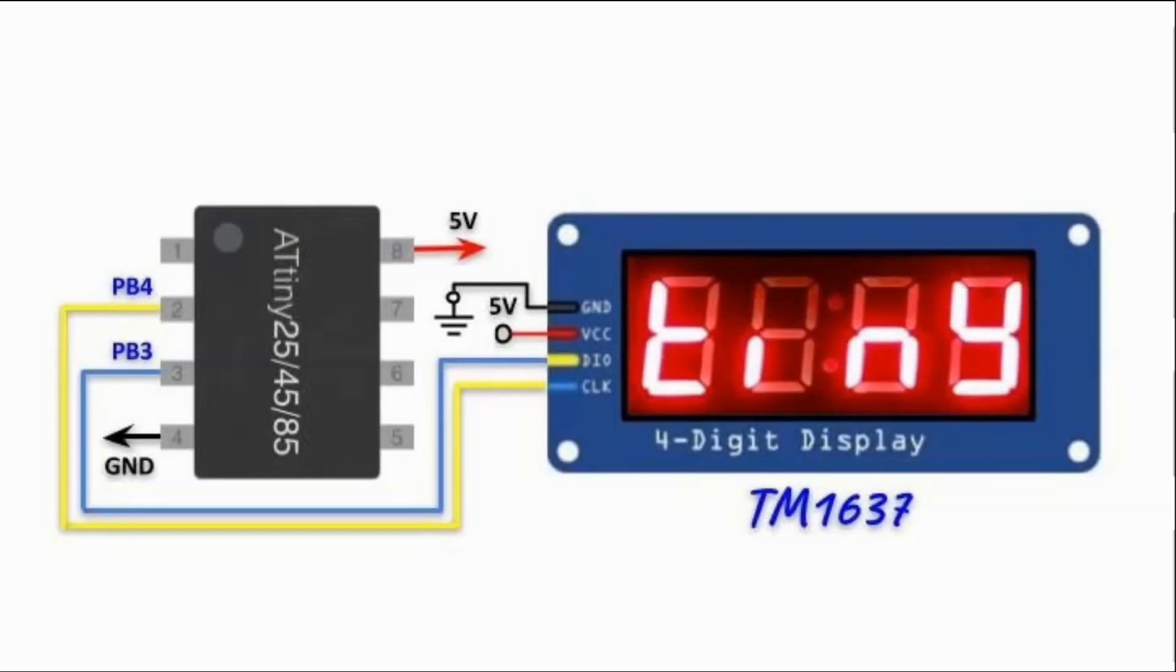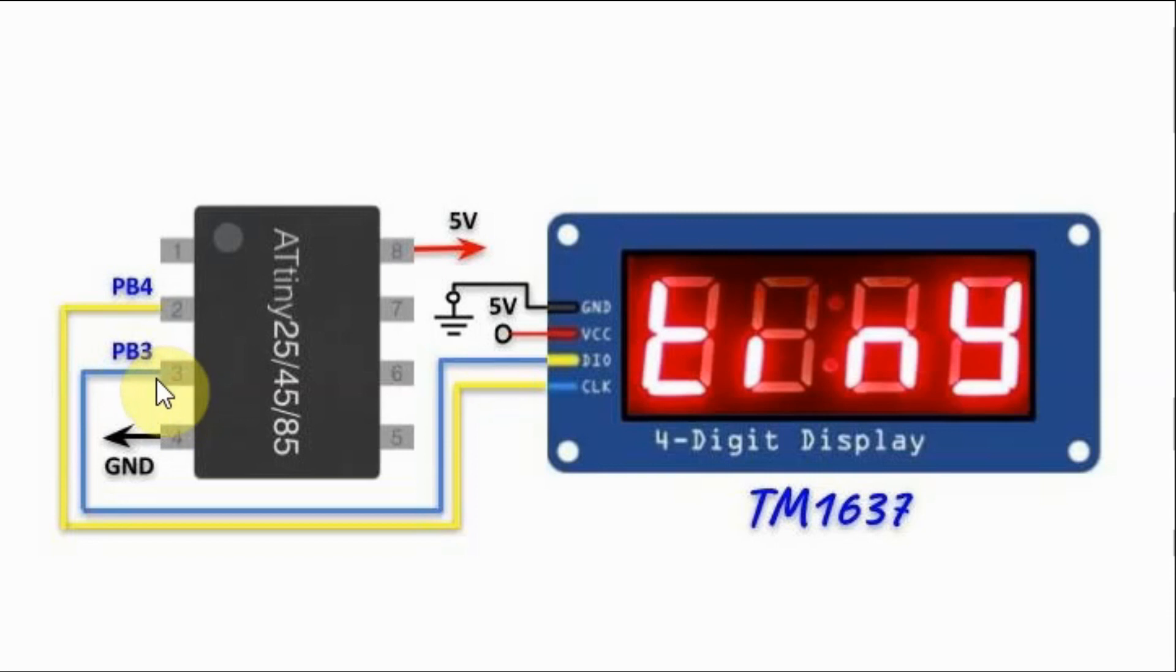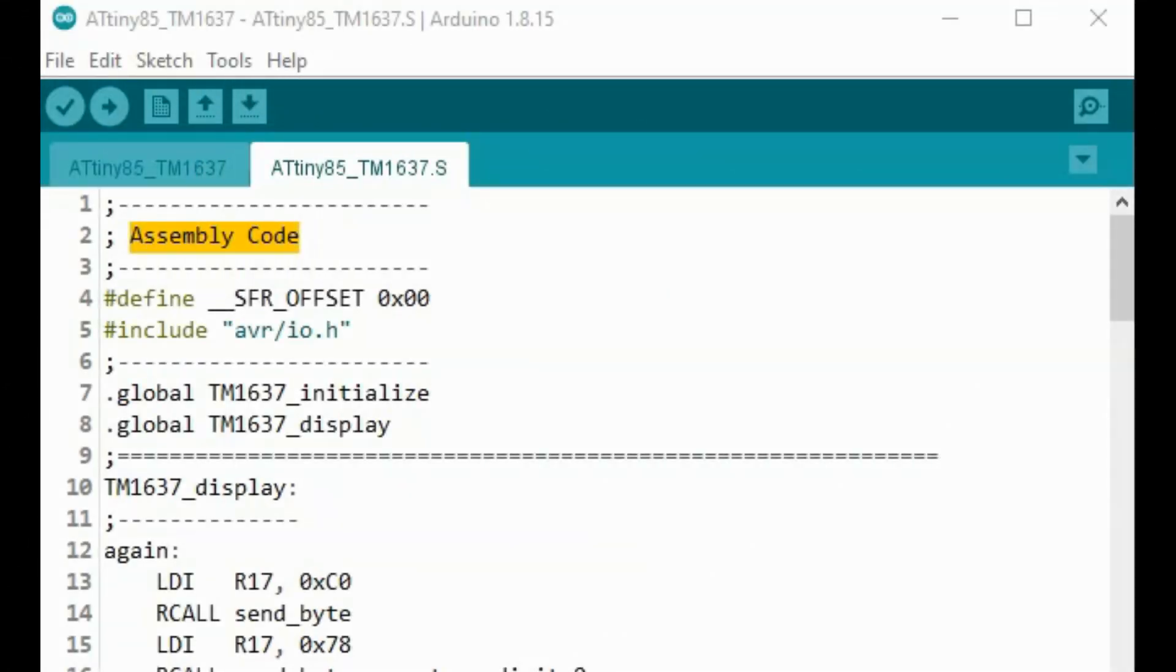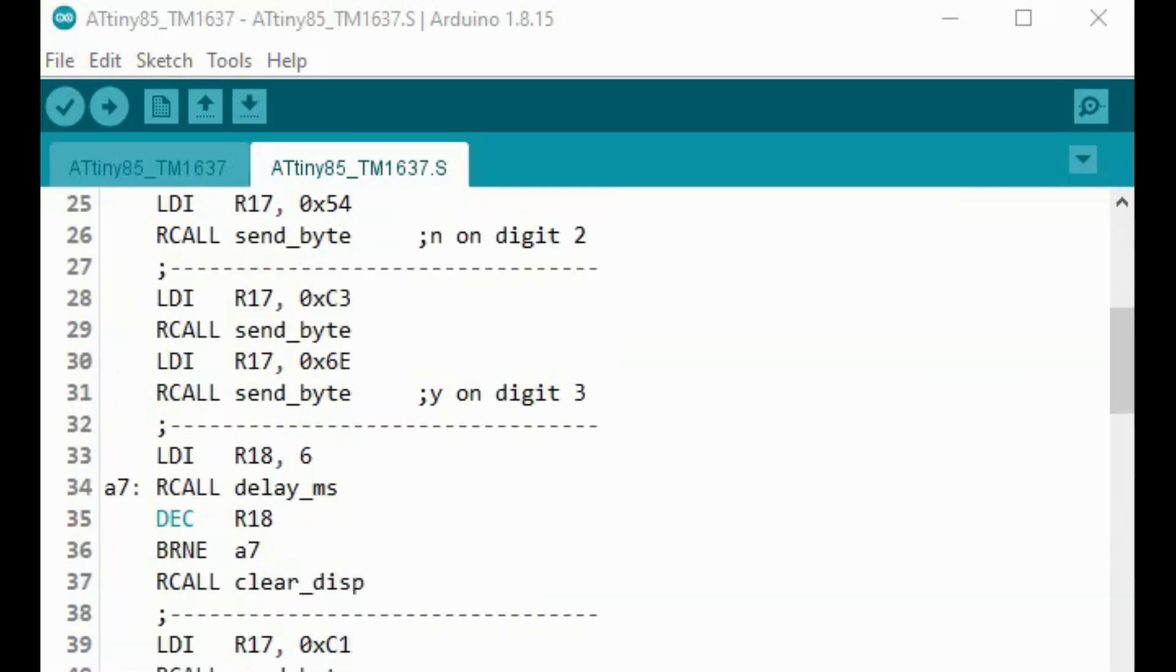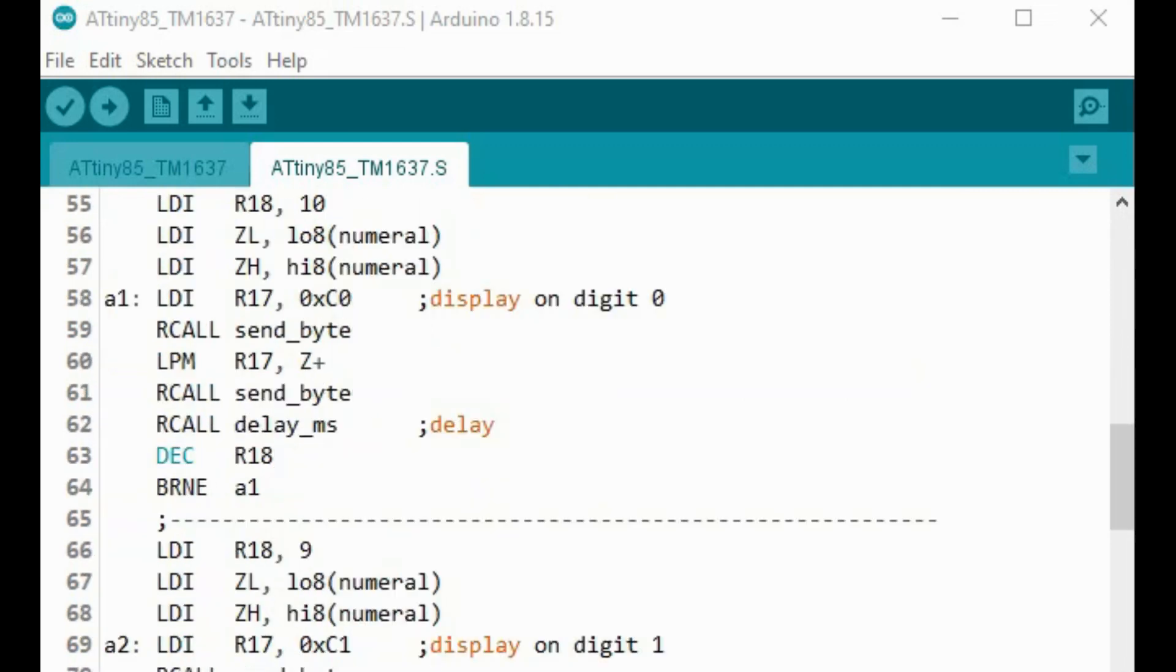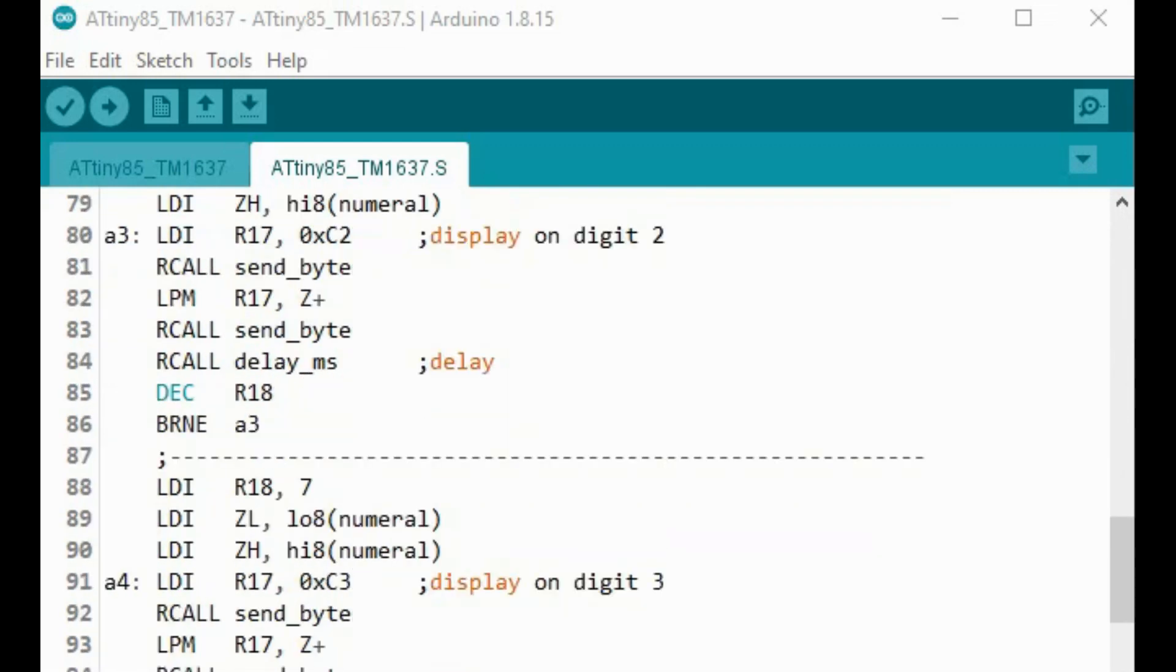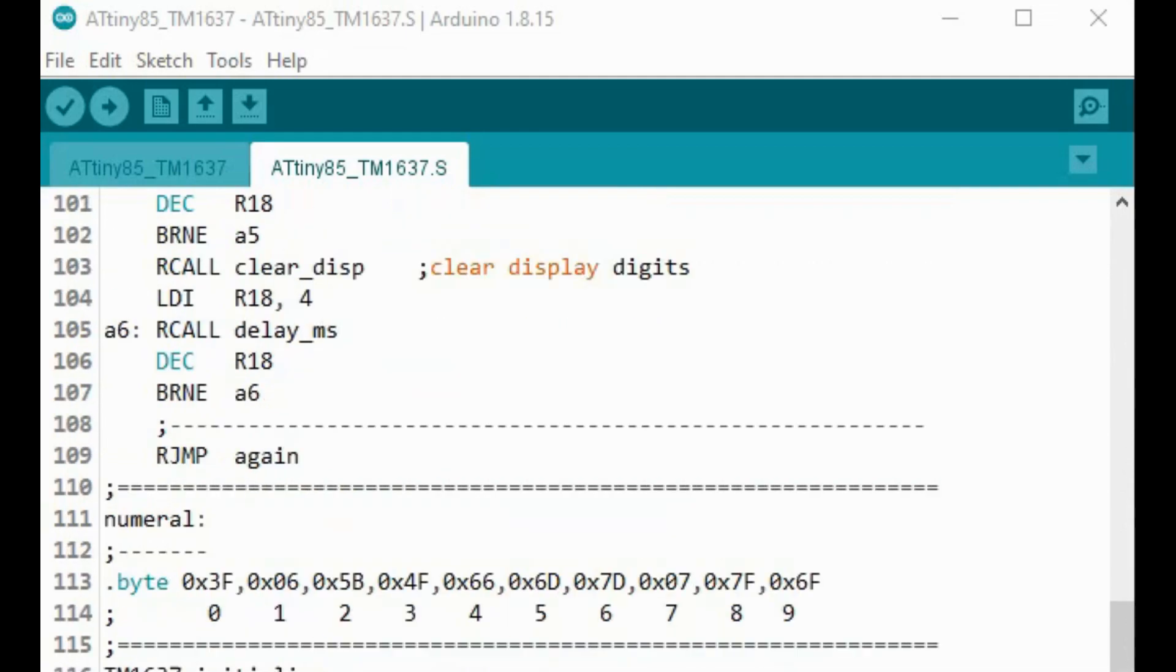In this next demonstration, we have display TM1637 interfaced with the ATtiny85 through two serial pins PB3 and PB4. And this is the assembly code, which is the same code used to program the ATmega328 in my previous video. The only modification is that we have port B instead of port D.